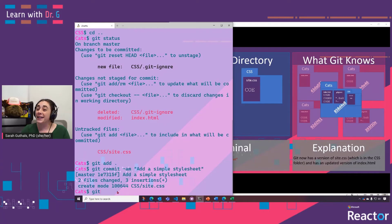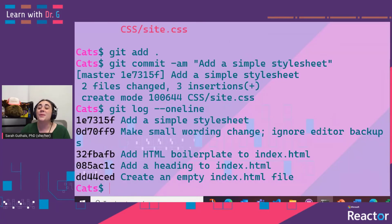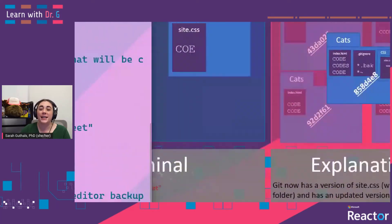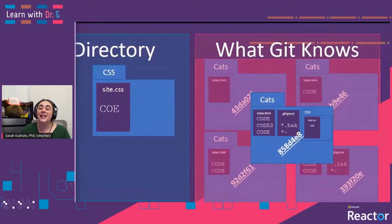We can do a quick git log --oneline just to make sure that we do have five different versions of our repository saved, just like in our visual on the right.